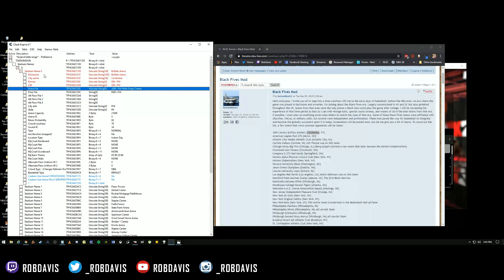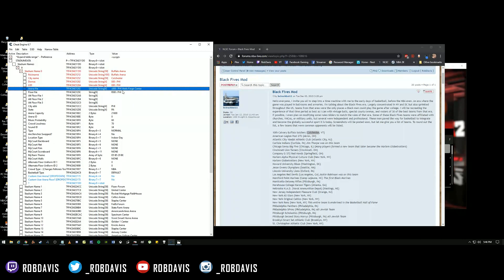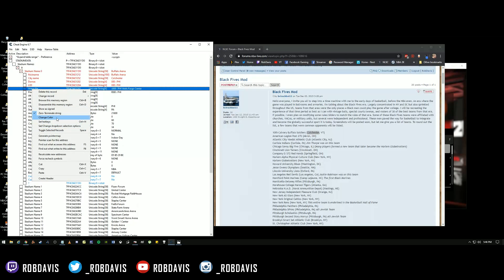The arena file is basically what arena this stadium is looking at. Arenas start with the letter 'S' and then have three digits — for example, Philly's arena is S000. For the sake of keeping it simple, we're not going to change this. Every arena will have the exact same number, and when you make your arenas we're just going to name them the number of the team we want the system to look at. Leave this the same for right now.